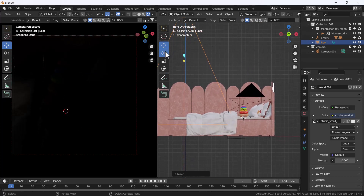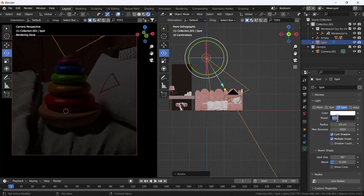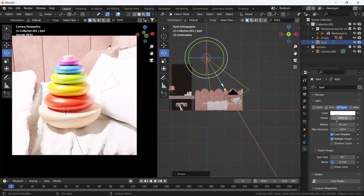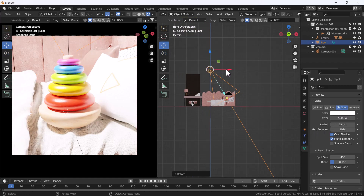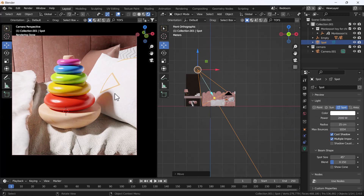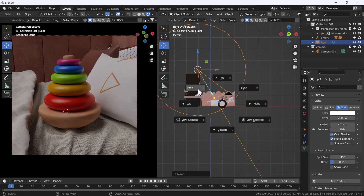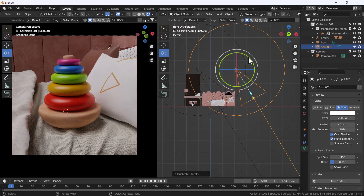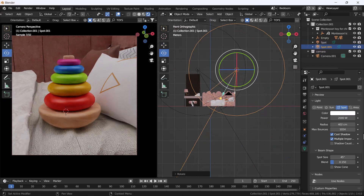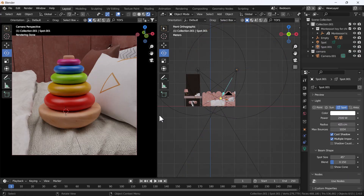I'll rotate this spotlight and position it here. Now I'll increase the strength — though this is too much. I'll keep it at around 2000. To get rid of the hard shadows, I'll increase the radius so the shadows become very soft. Then I'll duplicate it, rotate it, and position it on the other side. I'll change the strength a little bit and also increase the radius of that one too.